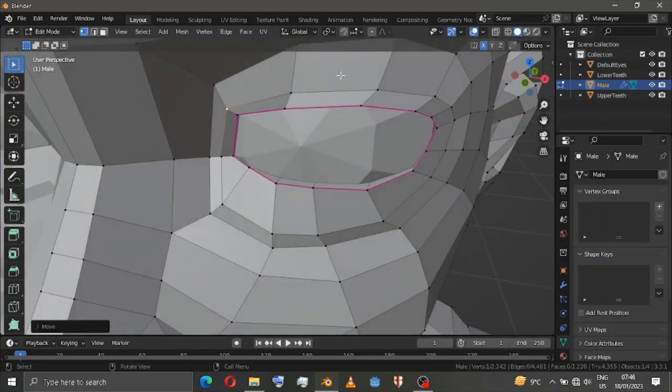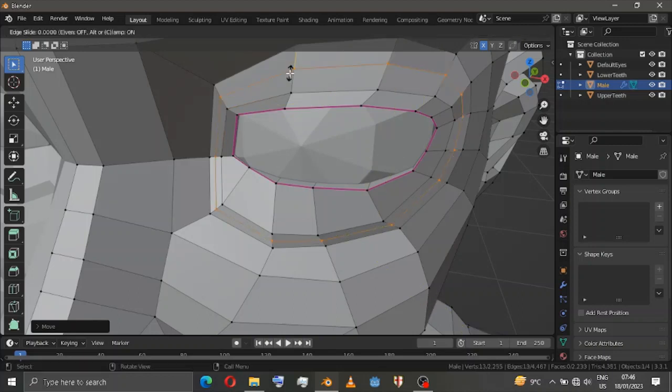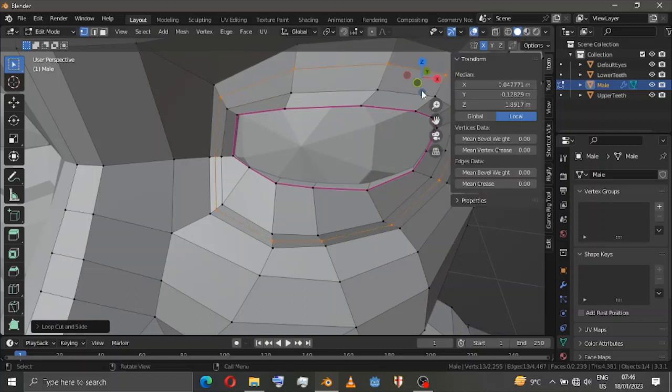Okay, looks good. Now Ctrl+R for loop cut — sweet.